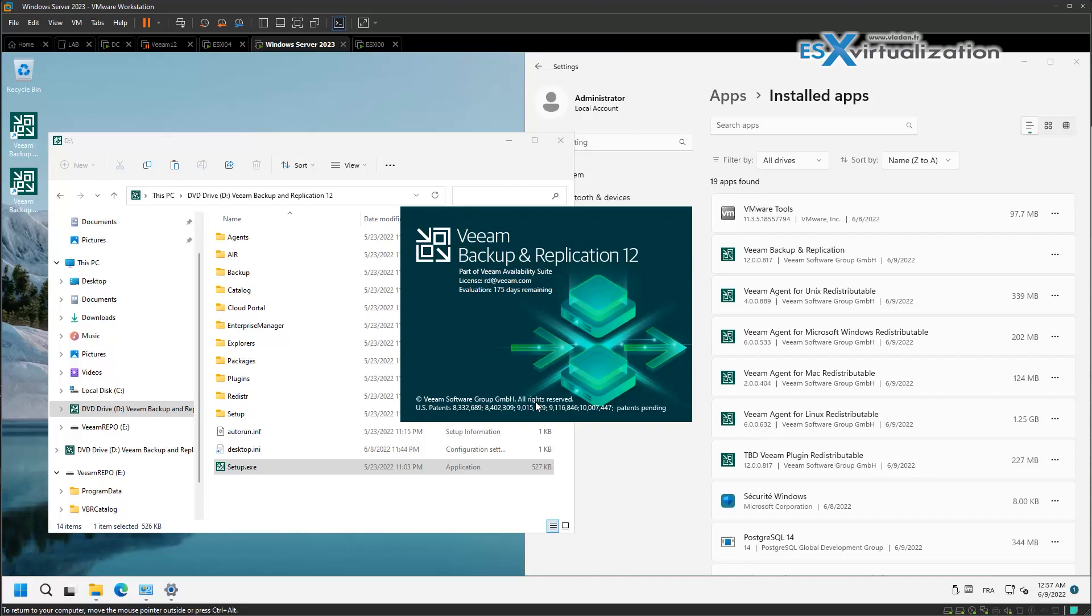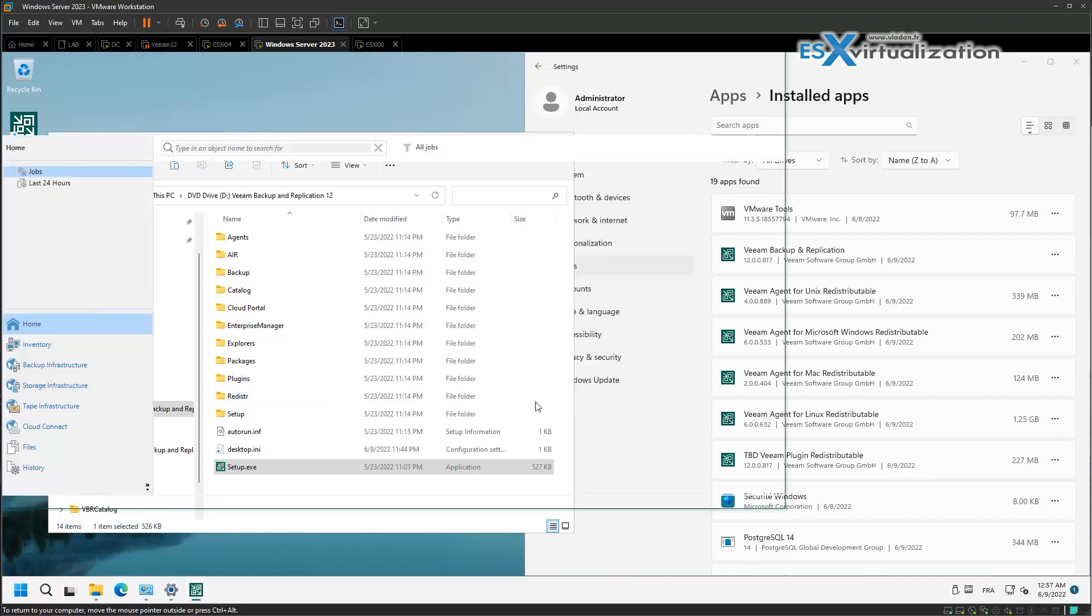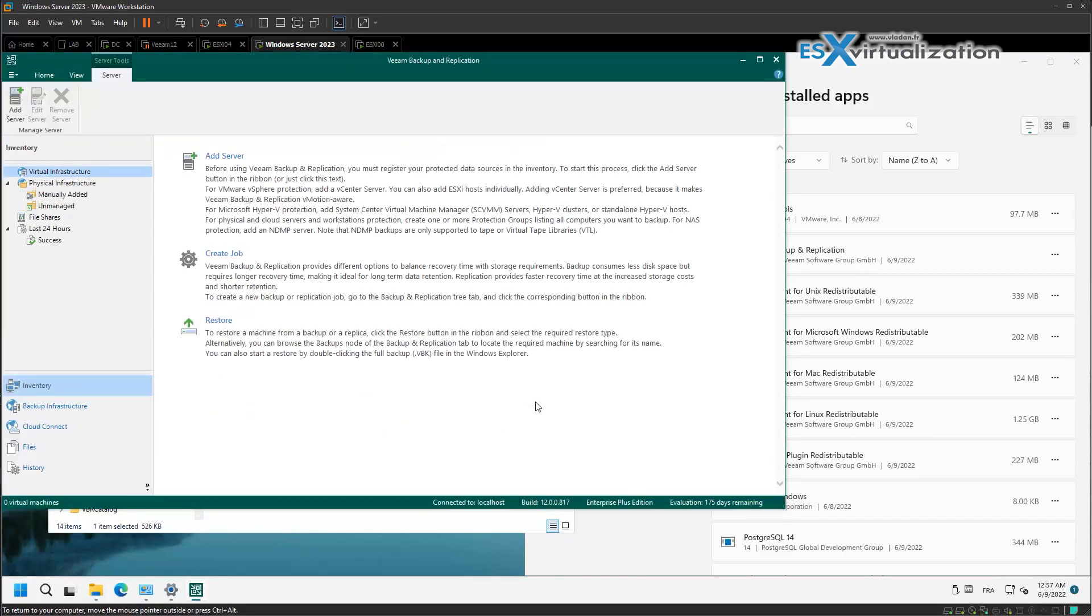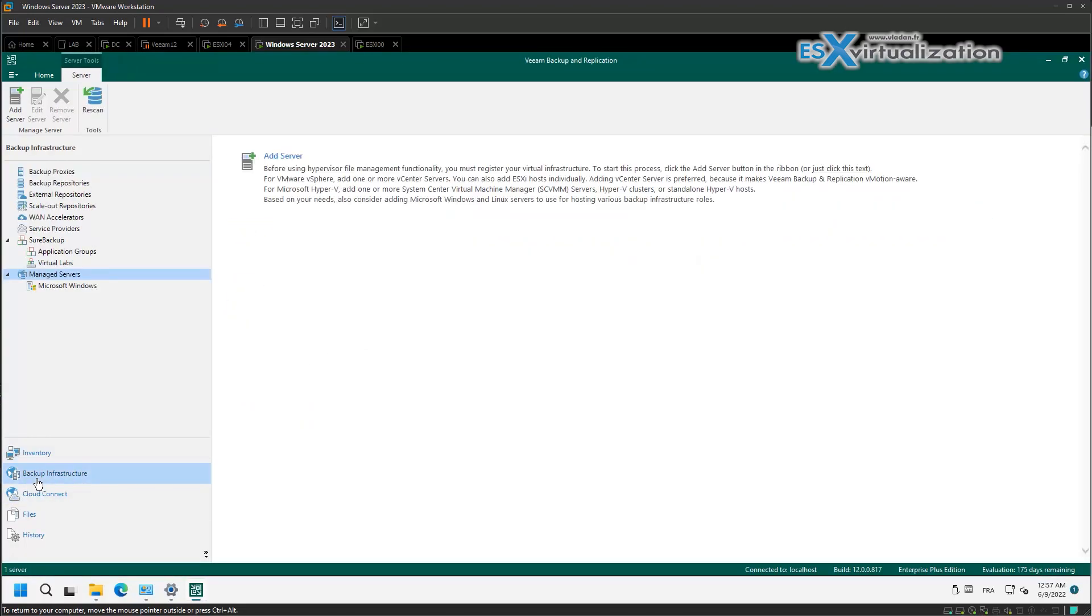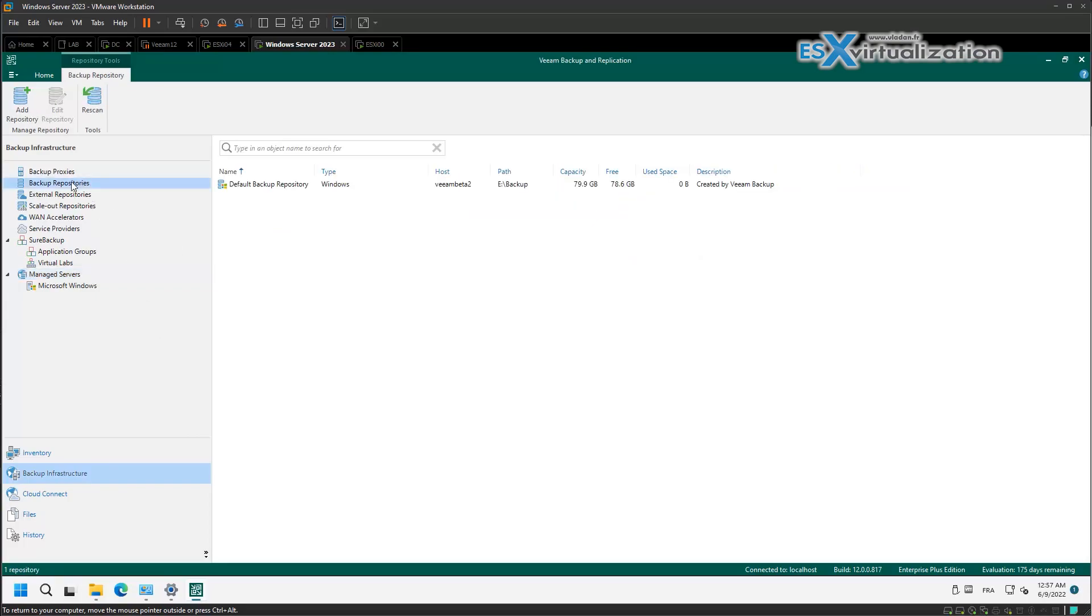This is the default console as you know from previous releases of Veeam. So let's have a look at the backup repository.